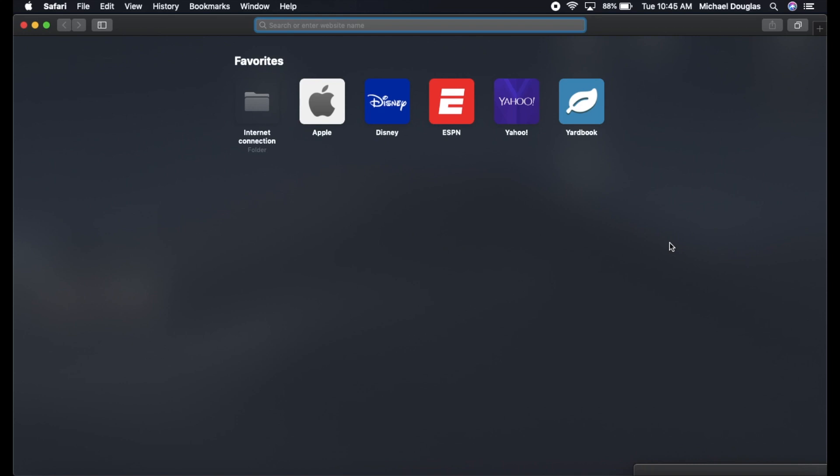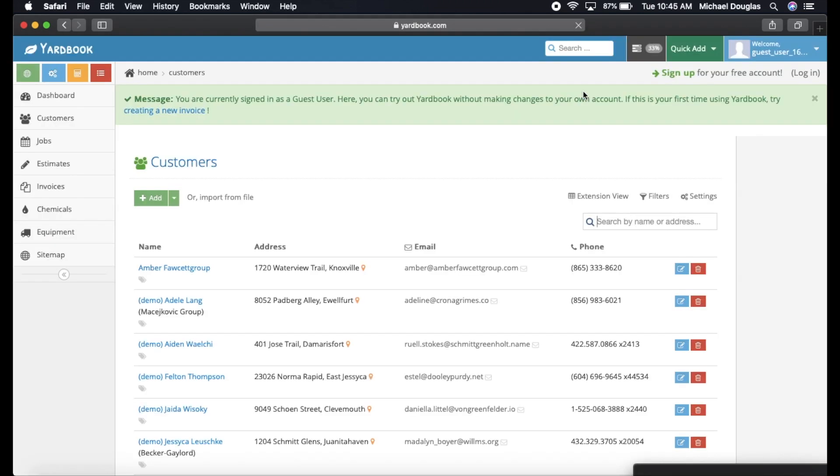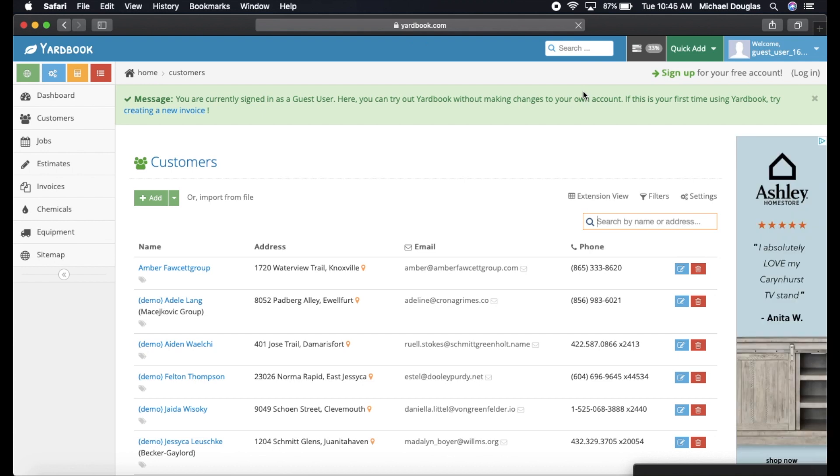This is Michael Douglas, Douglas Lawn Care. I recently had a subscriber ask what software I use for my lawn care business, so I just wanted to make a quick video and go over what I use. The program that I use is Yardbook, and we just click on Yardbook here. I have it pre-saved to my computer.